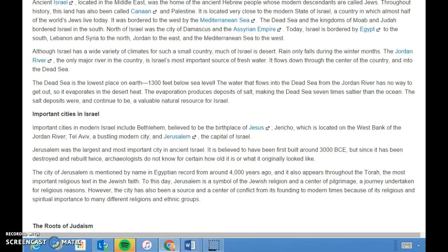The Dead Sea is the lowest place on Earth, 1,300 feet below sea level. The water that flows into the Dead Sea from the Jordan River has no way to get out, so it evaporates in the desert heat. The evaporation produces deposits of salt, making the Dead Sea seven times saltier than the ocean. The salt deposits were and continue to be a valuable natural resource for Israel.